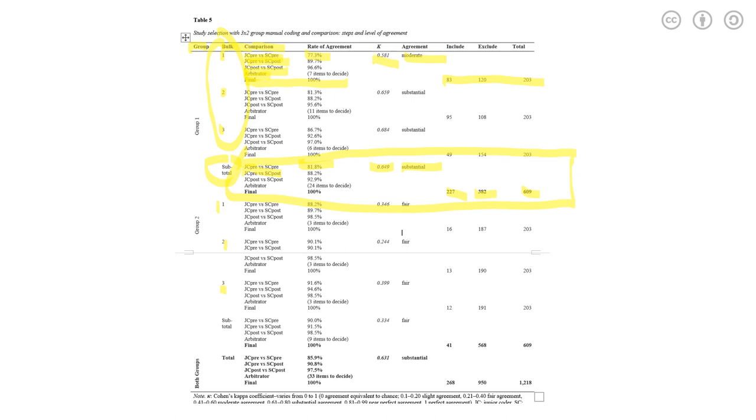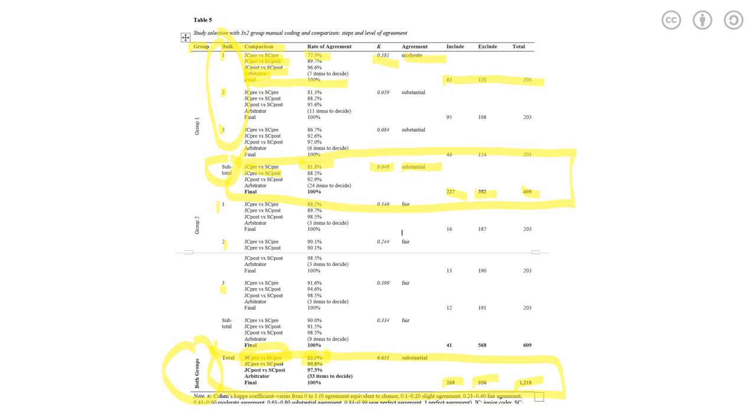So the same thing worked for group two. You can interpret the whole table this way. In the end, this is what happened for both groups. We excluded 950, included 268, a total of 1218 citations were coded. And the junior coder pre and the senior coder pre, the rate of agreement reached 85.9% with the kappa value as 0.631. The agreement level arrived at substantial. So it was a quite reliable result.